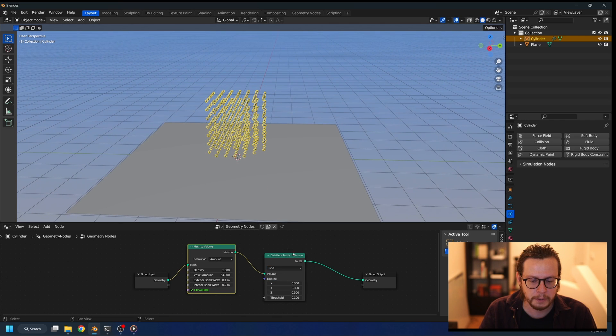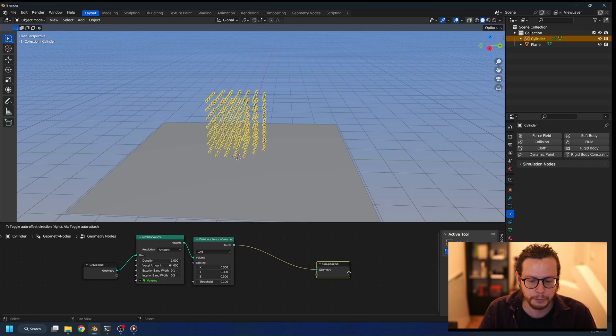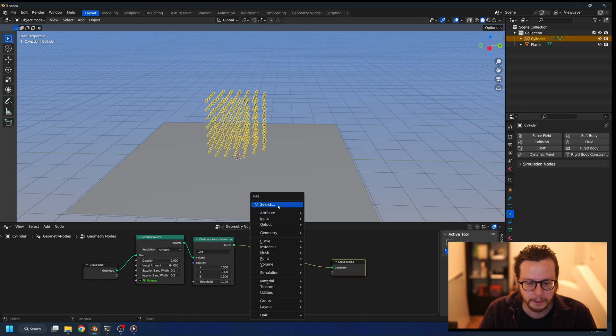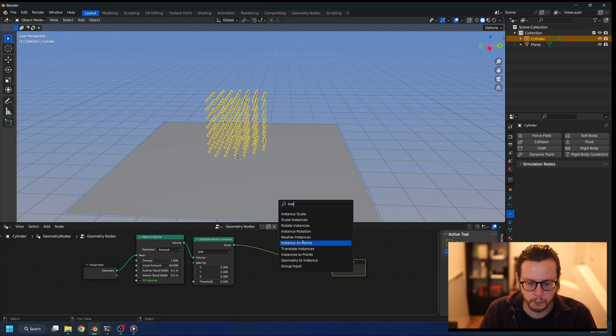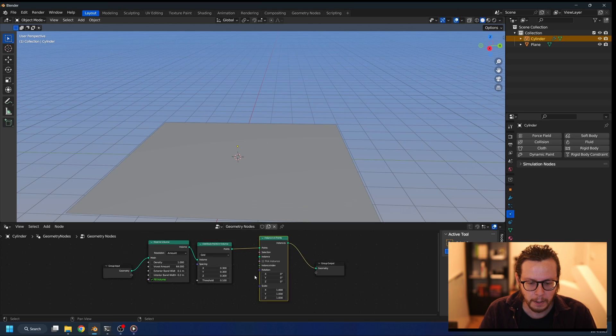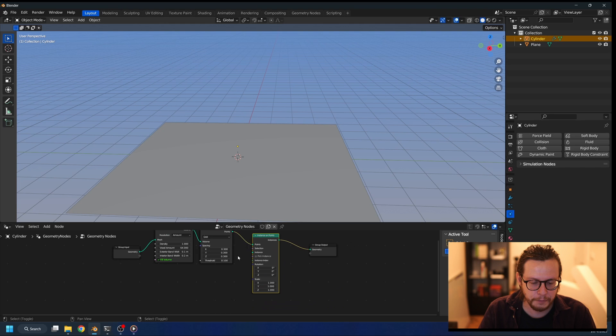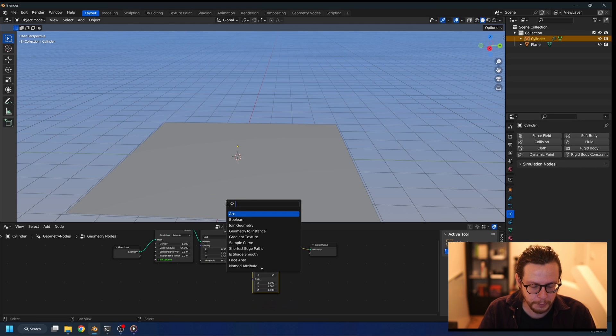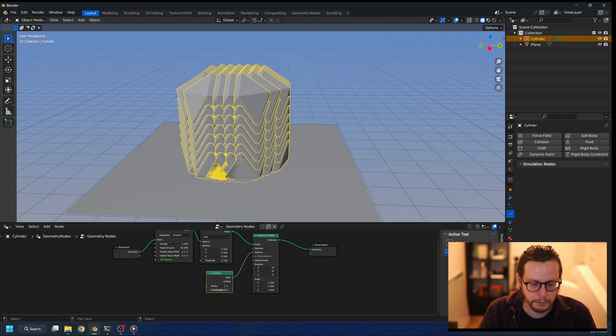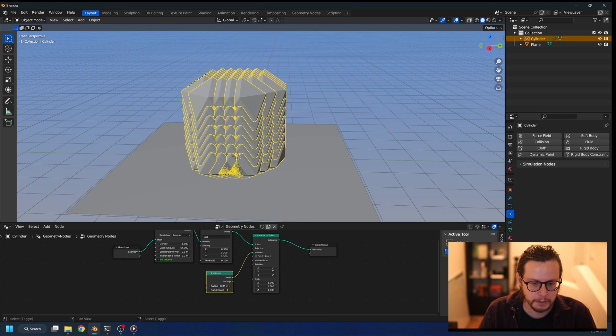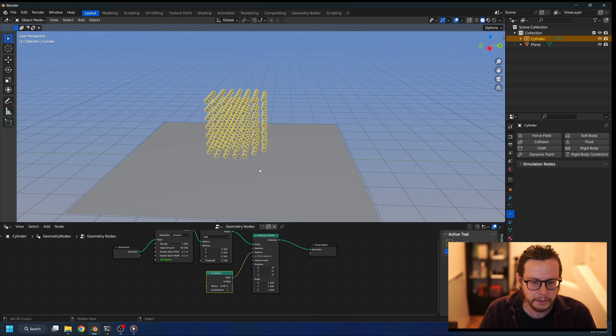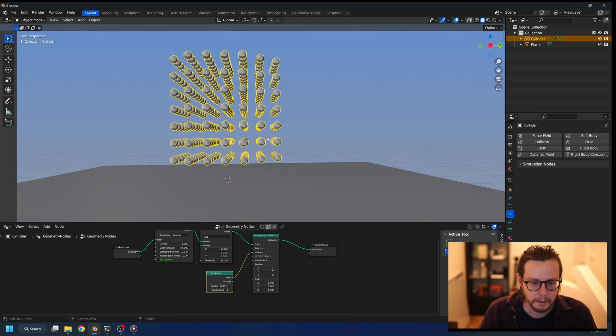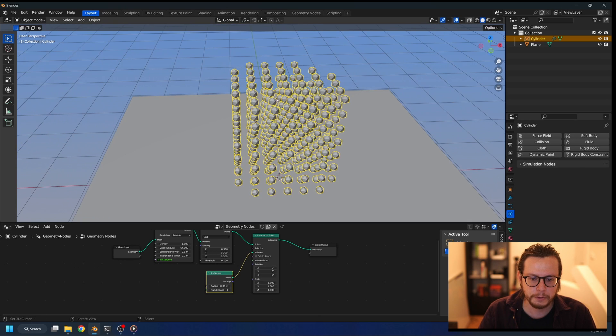If I now go to instance on points and we'll feed it some actual geometry, so it's going to be an icosphere again, we need to make sure it's small enough so it doesn't collide. Like this, yeah, we see there's no collision.